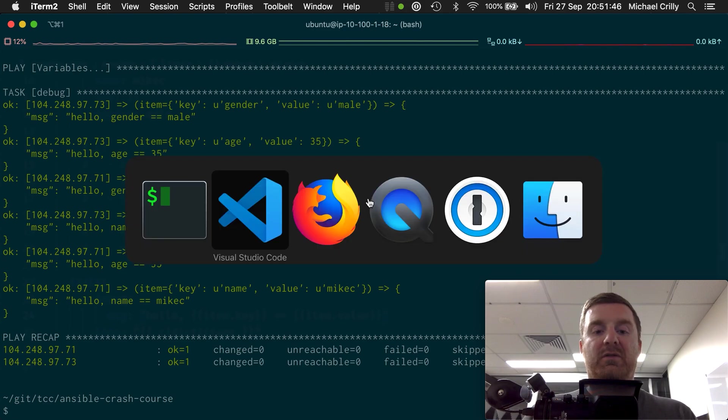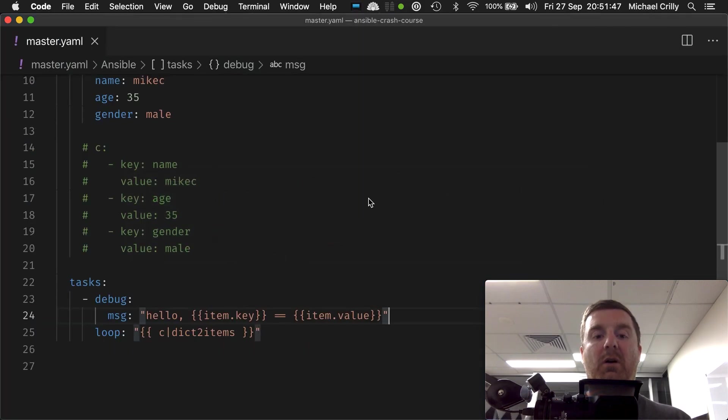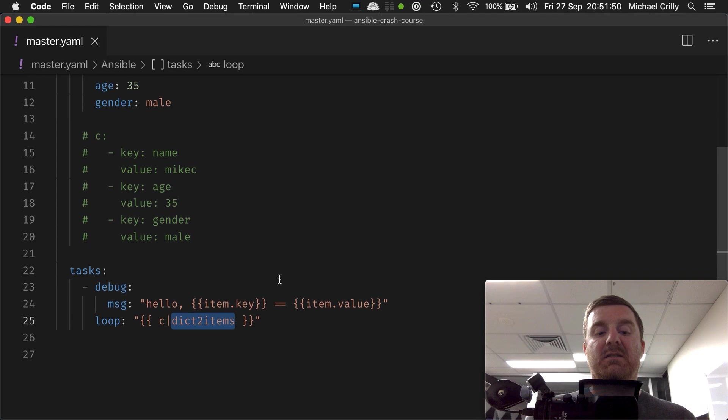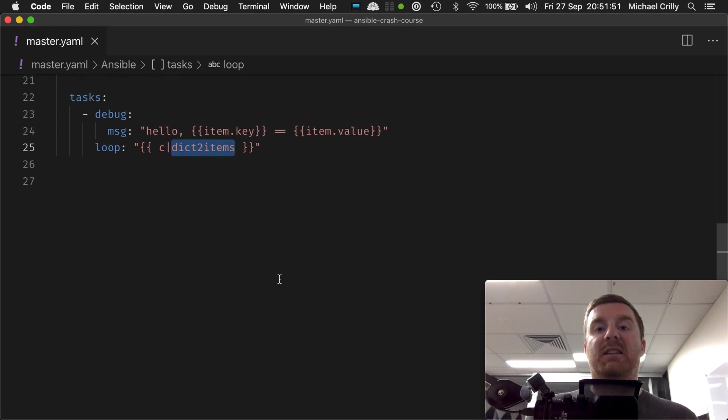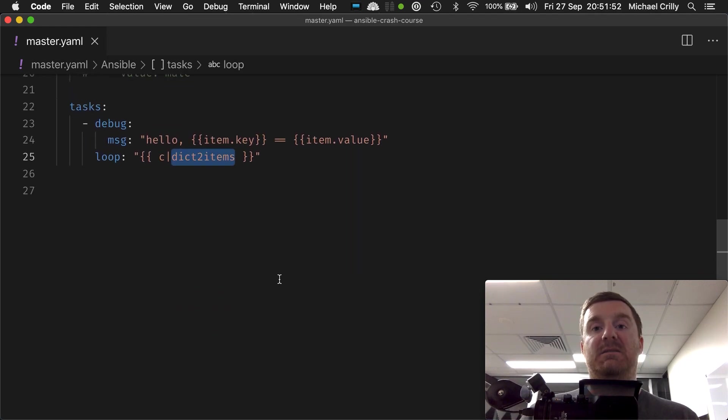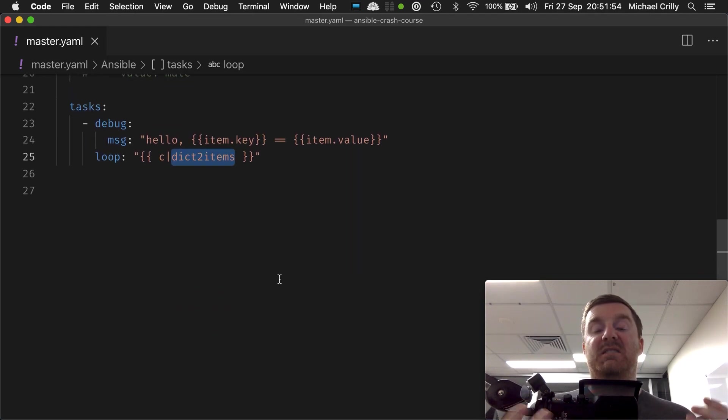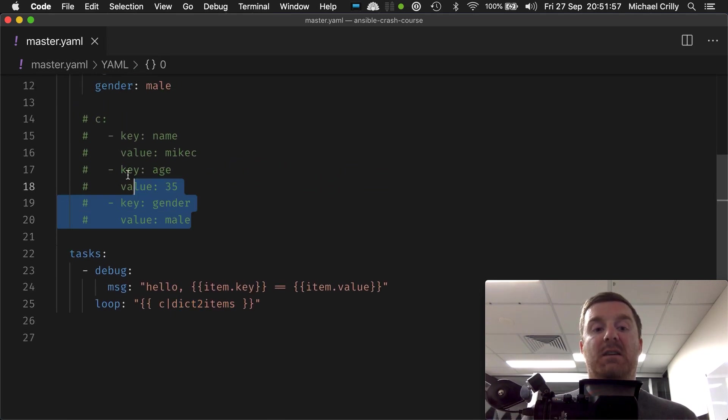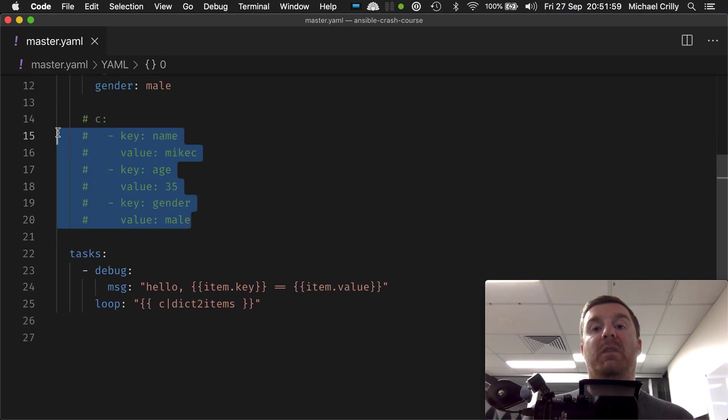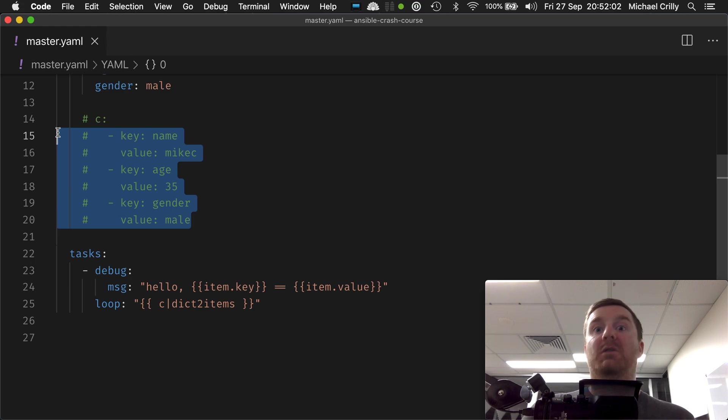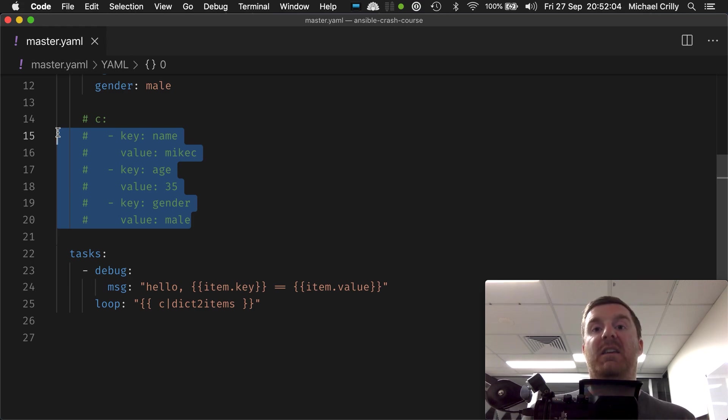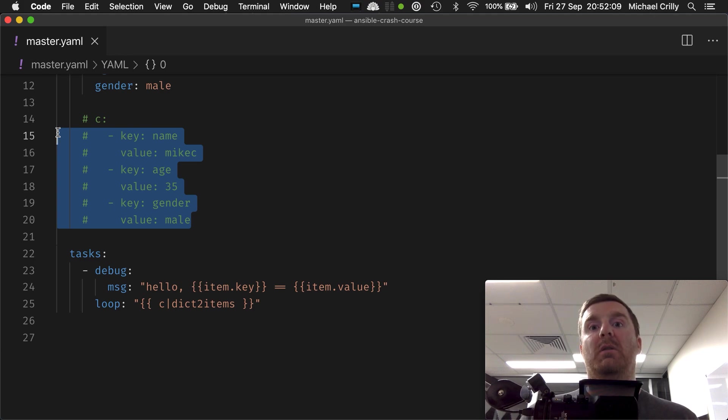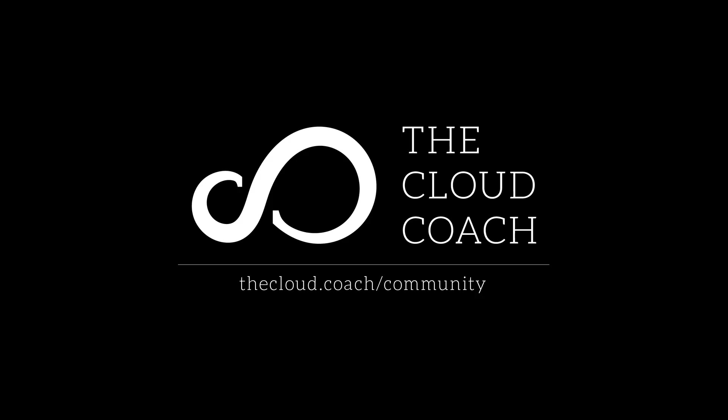So in order for us to loop over a map, we have to first convert it using the dict_to_items filter. We need to first convert it into a list, and it will convert into a list of that nature. There'll be a list of maps which we looped over previously, and it will have key value pairs inside of there. And that's how you loop over a map.